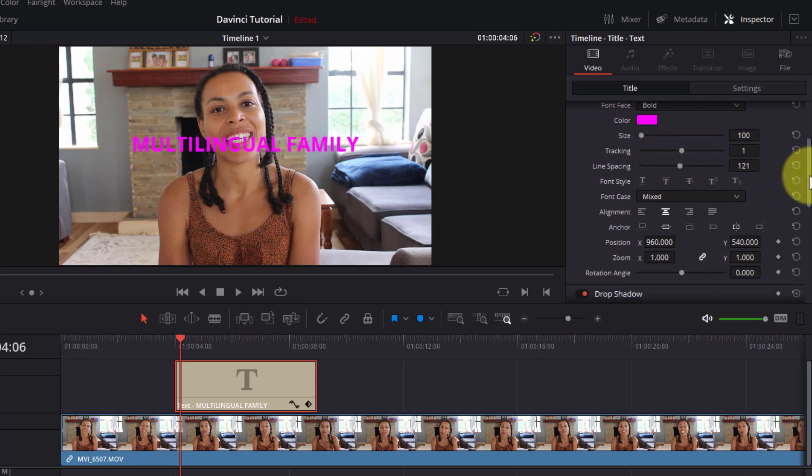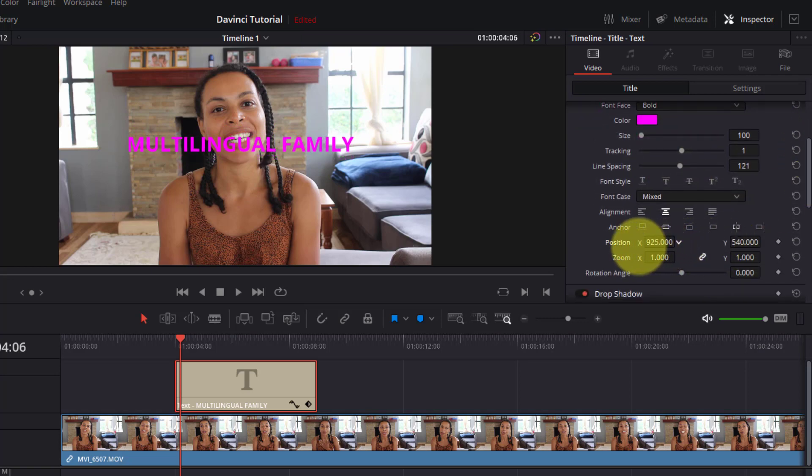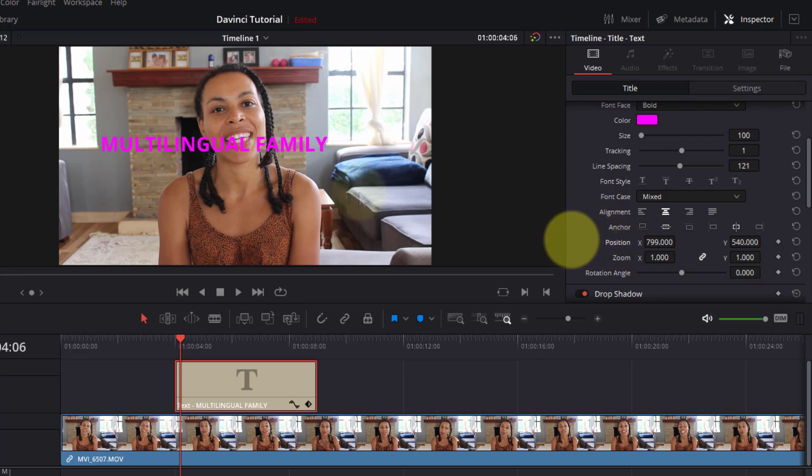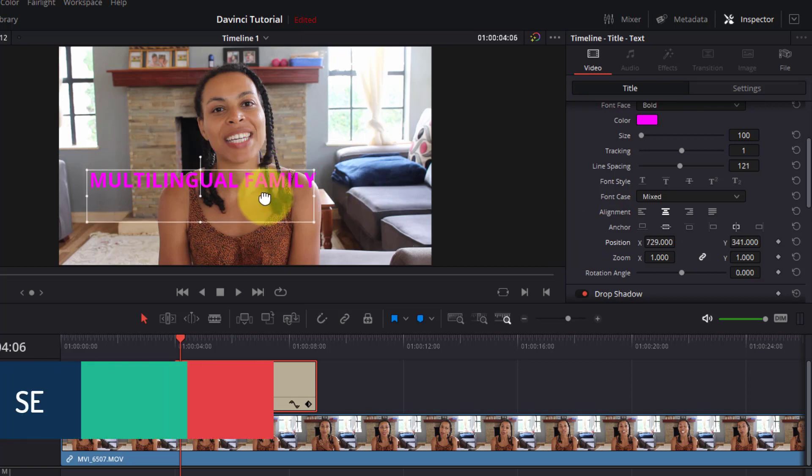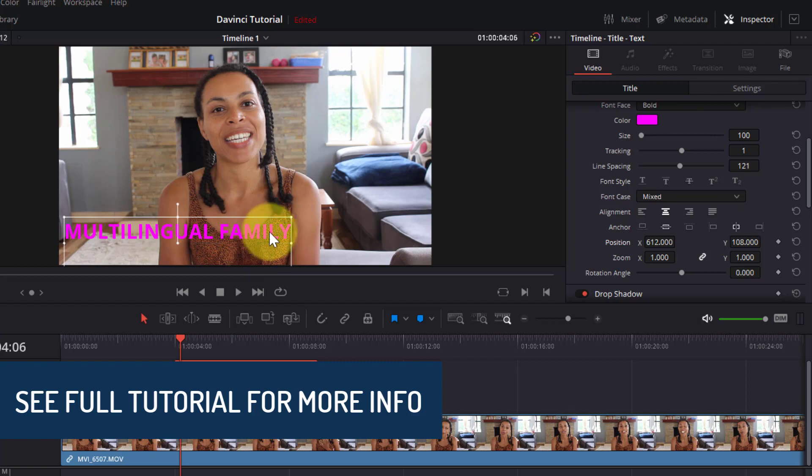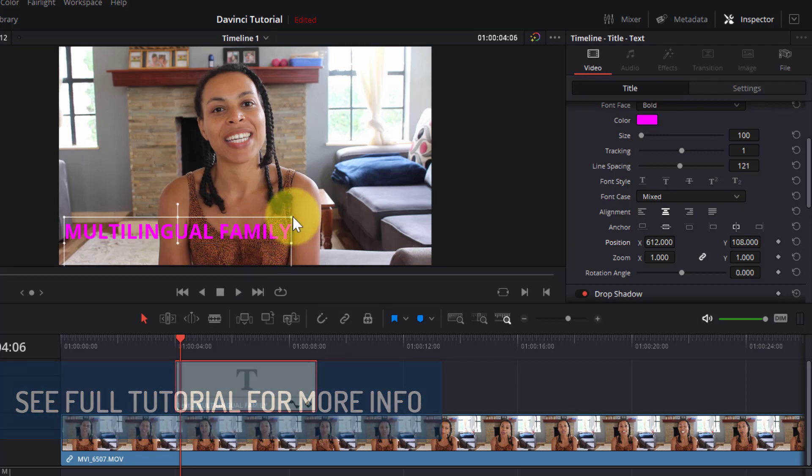I can also move the position of my text by hovering in the center of the box and then dragging the opposite arrows either to the left or to the right. I can also adjust the position in my preview window by dragging the text to where I want it to go.